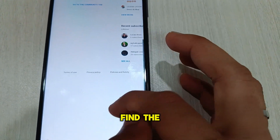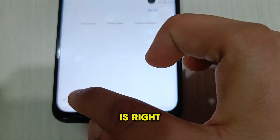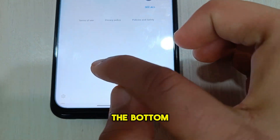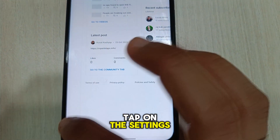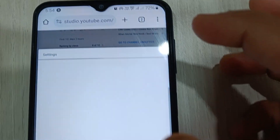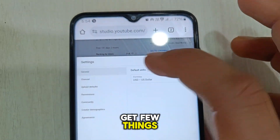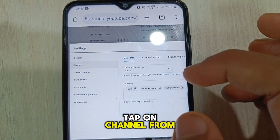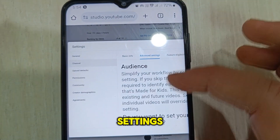Here you have to find the settings icon — it is right here at the bottom. Tap on this settings icon. Once you tap on it you will get a few things. Tap on channel, then tap on advanced settings.